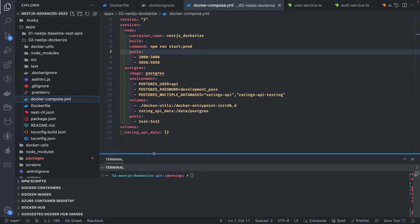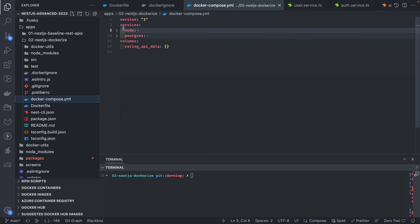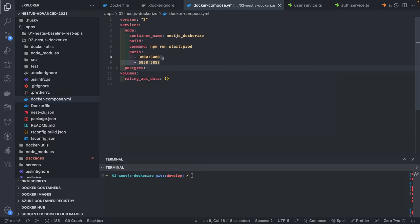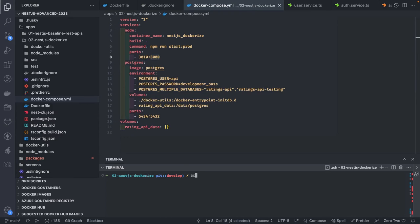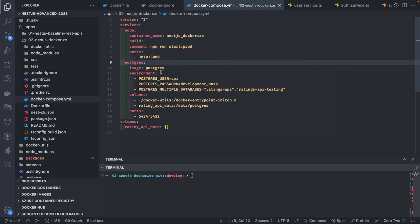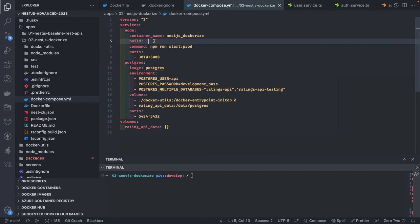In Docker Compose I need to spin up multiple containers — Node.js, Postgres, MongoDB, Redis — and combining all these things together is where Docker Compose shines. Here there are two containers: the Node.js app with port mapping 3010 on the host mapped to 3000 on the container, and the Postgres container. When I do docker compose up with build: . , it reads the Dockerfile from the current working directory. The Postgres service uses the postgres image pulled from Docker Hub, while the NestJS service uses our custom Dockerfile.